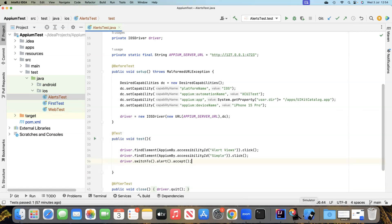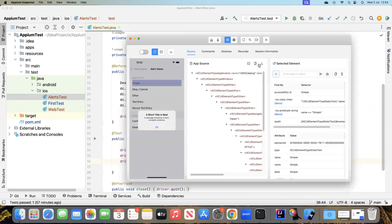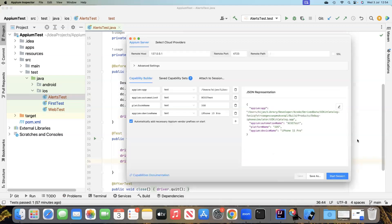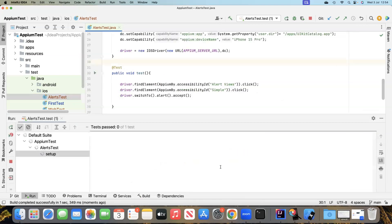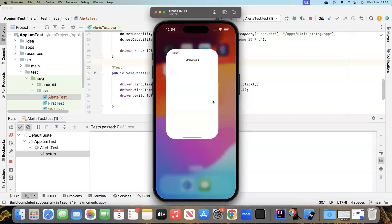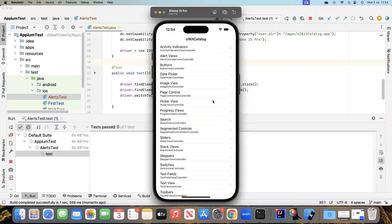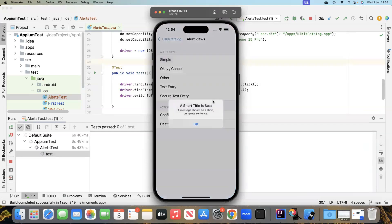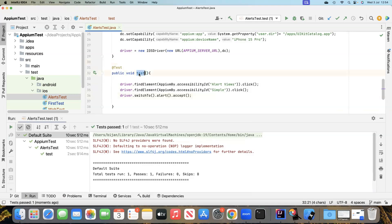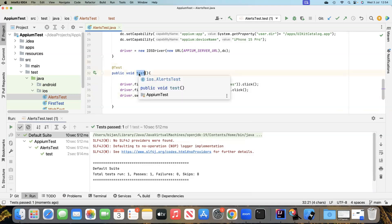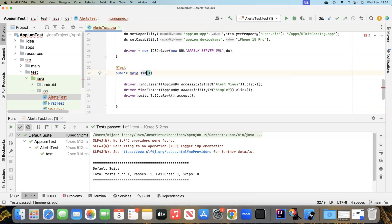Let's go ahead and run this. First I'll close the current session and then run the test. Looking at the app, you can see it performed the complete flow — it clicked on the element, displayed the alert window, and then clicked the OK button to close it. That's how we can test the simple alert. Let's name this test simpleAlert.